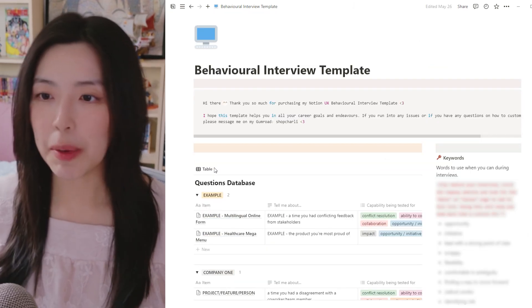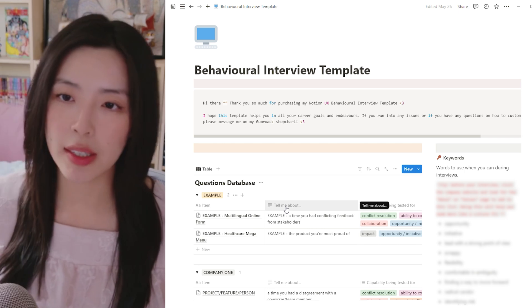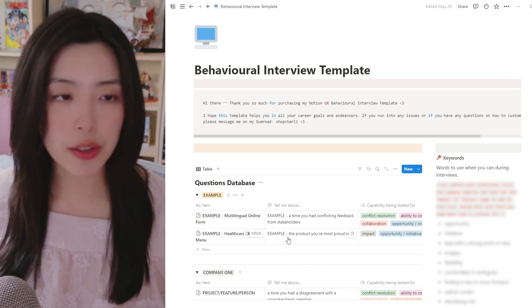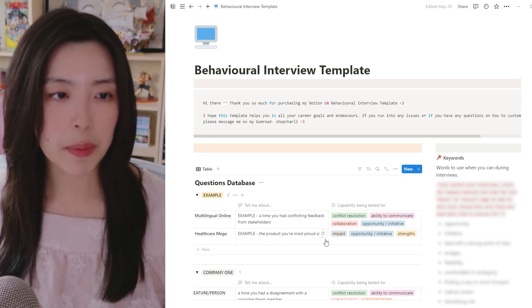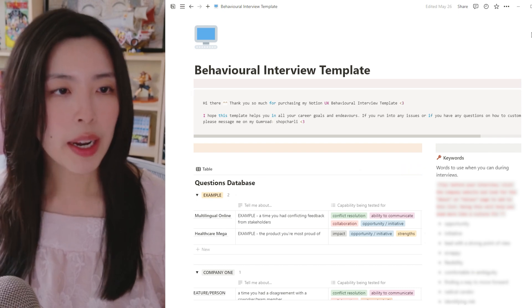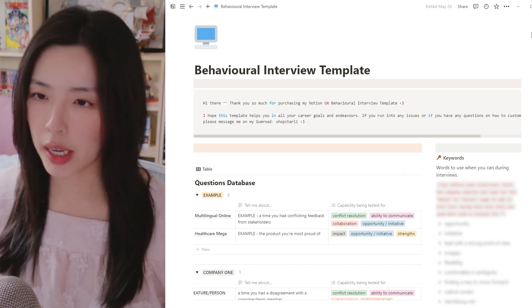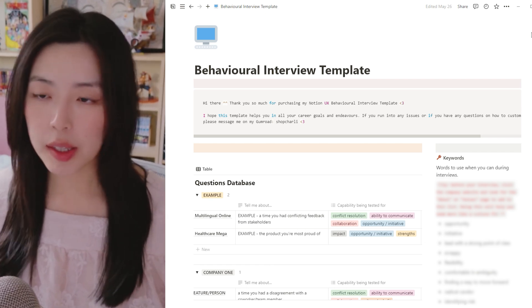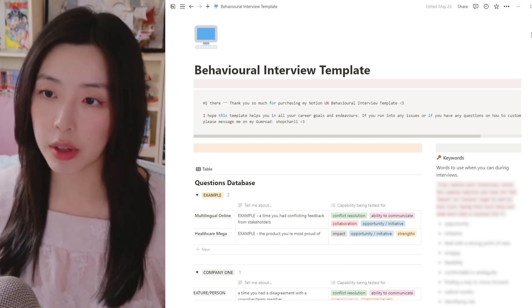The next column over has all the questions and how they would typically be phrased when you're doing a UX design behavioral interview. I have over 20 of the most common questions I've ever been asked during these interviews, and next to it you have all of the different capabilities that are actually being tested for. I included these because I feel it's really important to center and ground how you choose to respond to each question — by keeping these in mind, you're able to truly answer what they're asking.